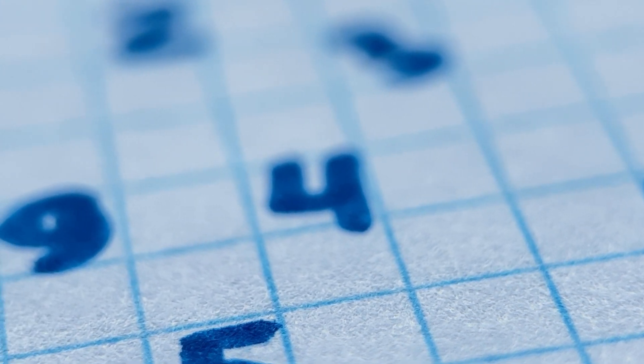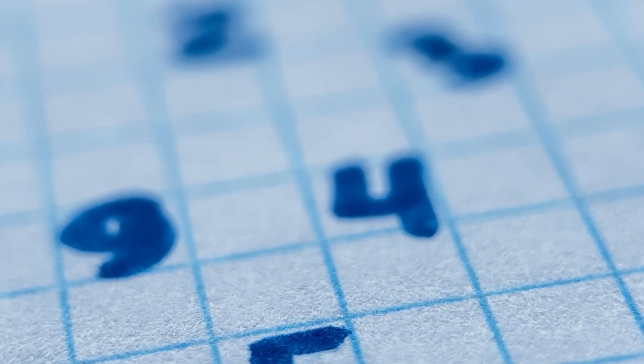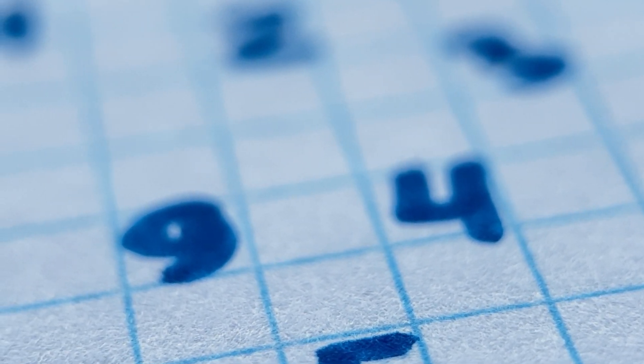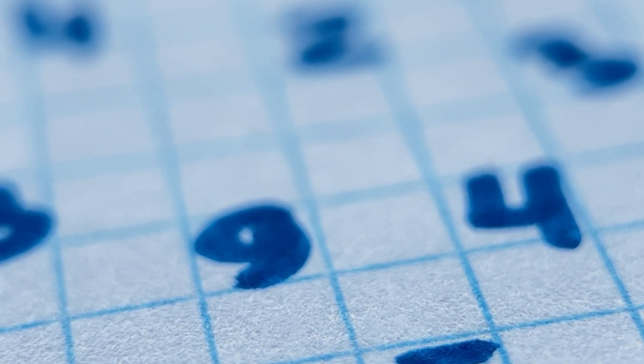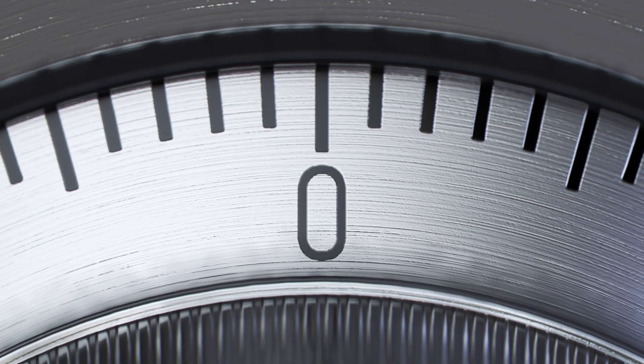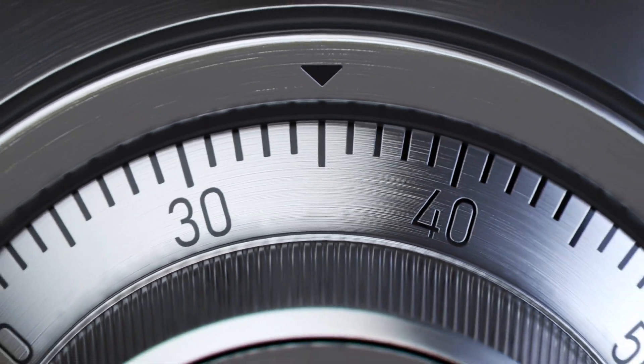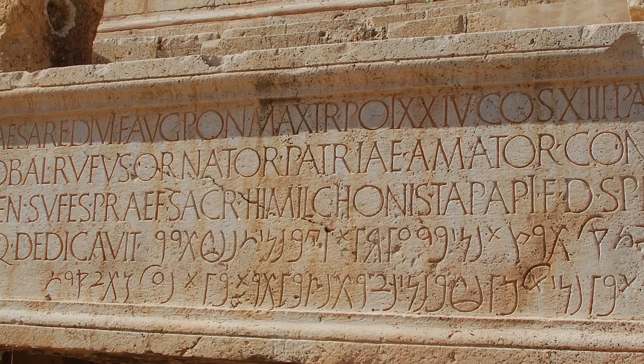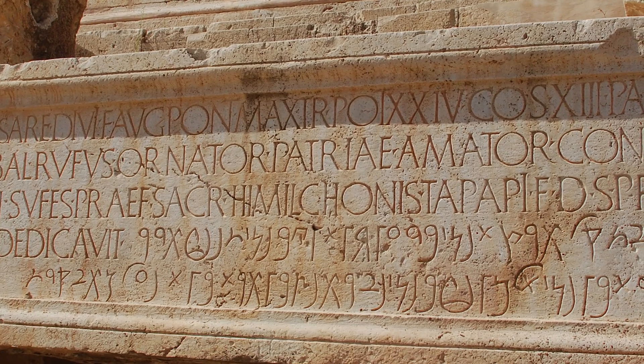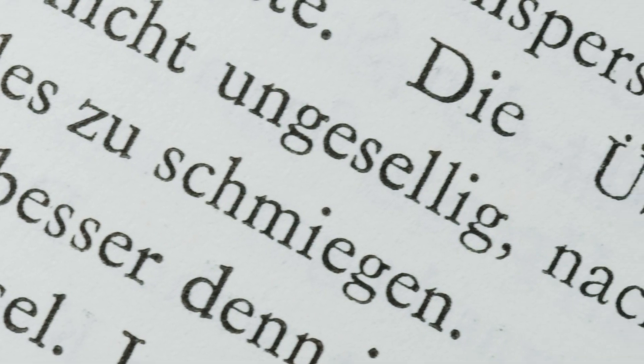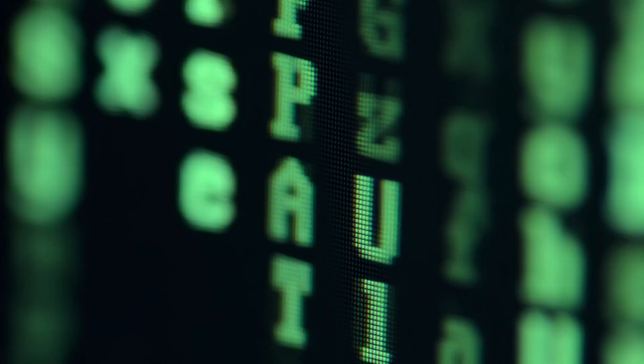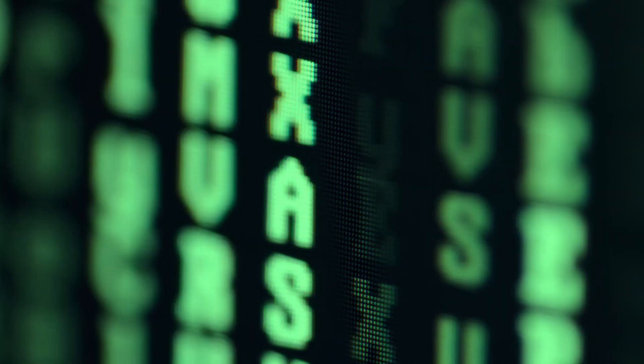You will investigate permutations, modular arithmetic, prime numbers, and more as we examine the codes used by Roman emperors, Nazi Germany, and modern electronic communications.